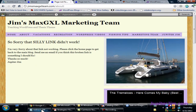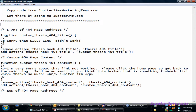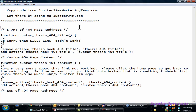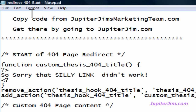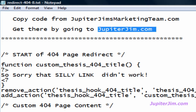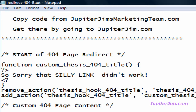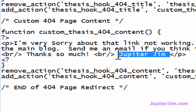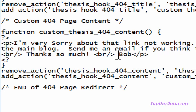Step number one is we need to get that code. Essentially all we're going to do is copy this code and paste it into the custom functions.php file on your Thesis theme. You can go to jupiterjimsmarketingteam.com because by the time you watch this video, it will be in the blog post. The easiest way is to type jupiterjim.com into the address bar and follow the link to the blog. The only thing you really need to change is this section — having my name doesn't make any sense, so let's just put Captain Bob.